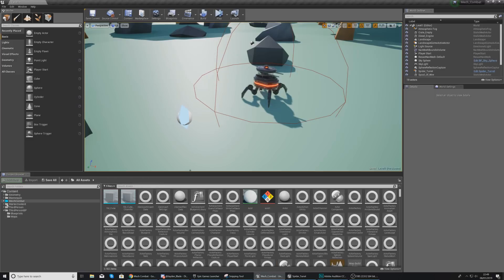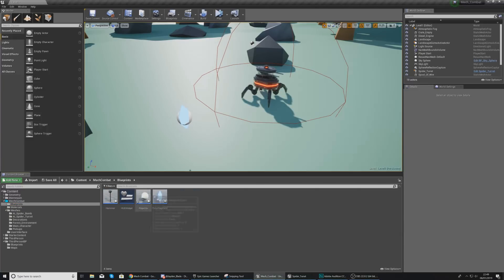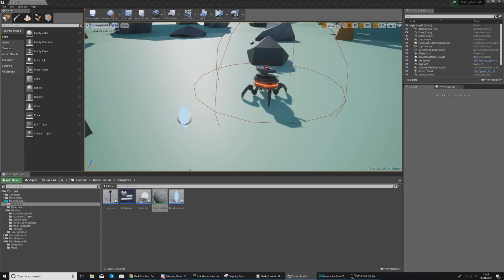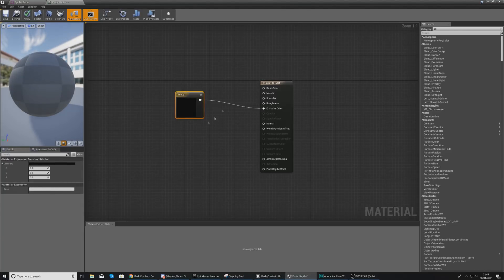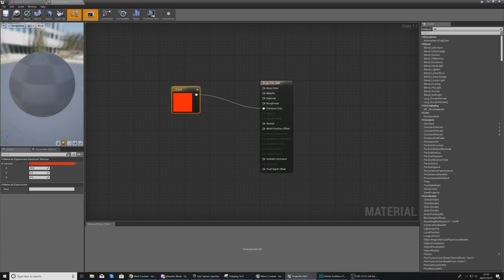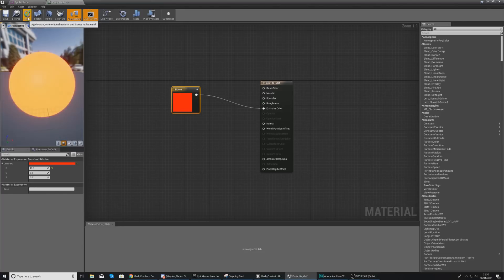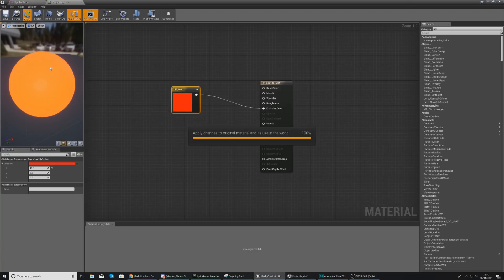We're going to start with the material to make this look a little more like a projectile — it's just going to glow red. In our Blueprints folder, create a new material with the name Projectile_Matte. Open it up and add a Constant 3 Vector into the Emissive, which is going to give us the red glow. In the details panel with the Constant 3 Vector selected, go to Red and set this to 15.